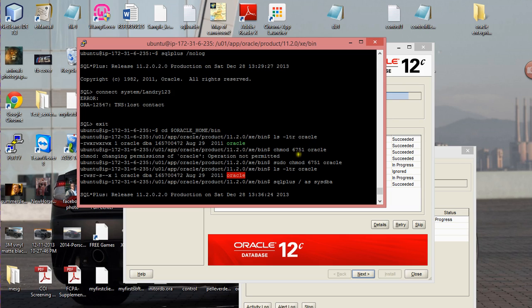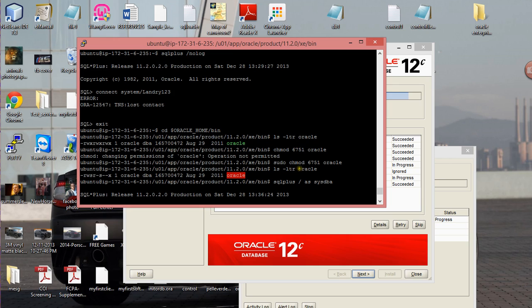The way to resolve that is you have to modify the permission set again. I came across a blog, and basically the person showed that the best permission set for Oracle is the 6751 permission set.